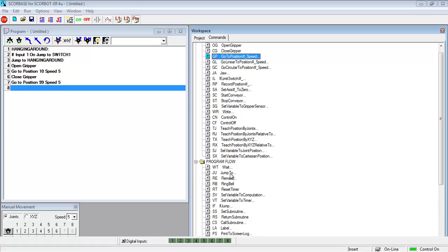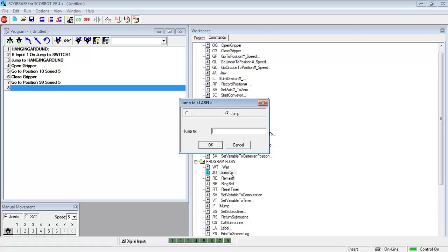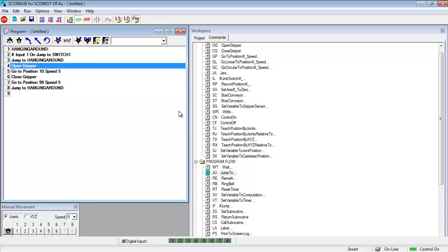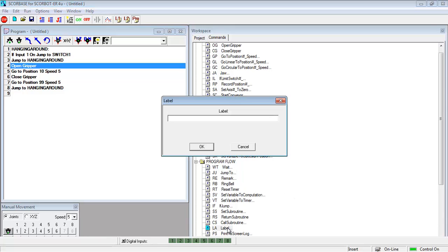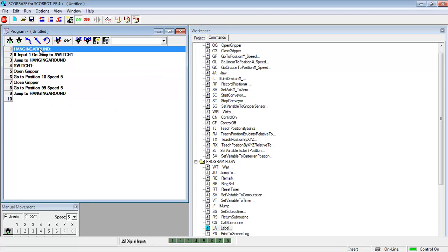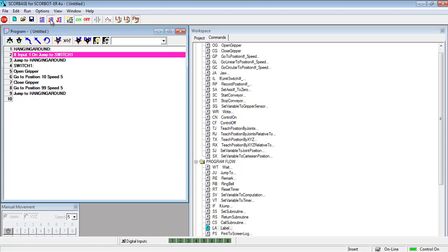And again you can set them so that they are designed for normally open or normally closed. And then at the bottom I want it to jump to hanging around again and start over. But I've noticed I didn't label my section that was if the switch is on. So I have to label that. I went back and put that in at line 4. Now I click on the top and I click run single cycle.